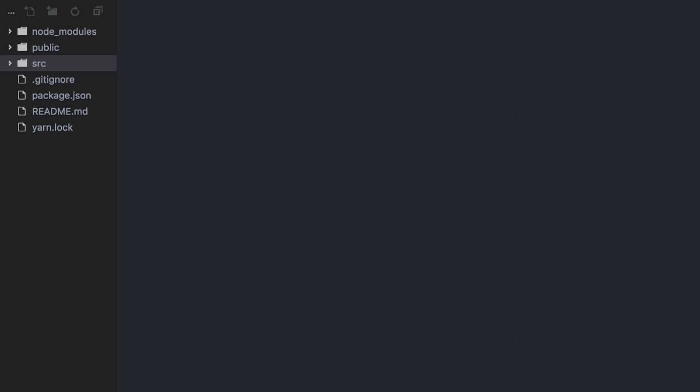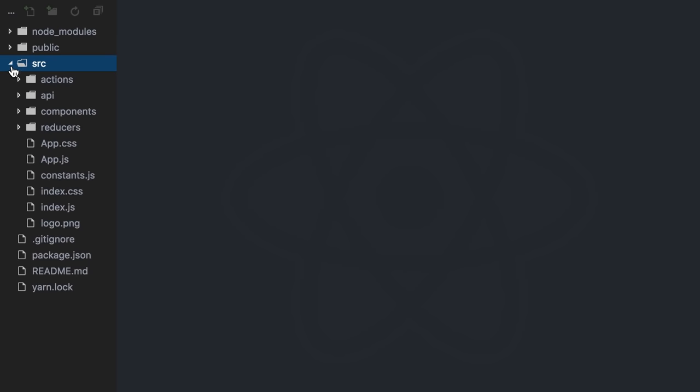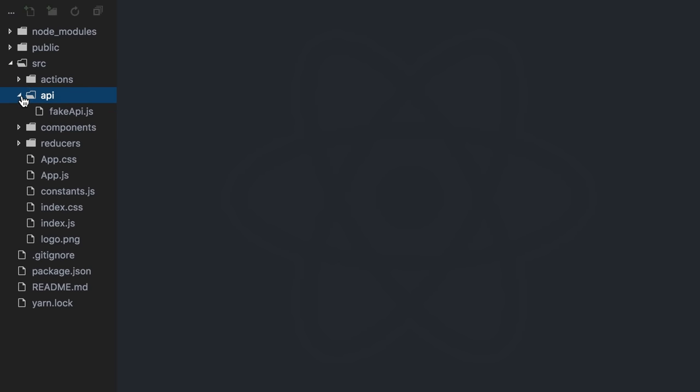But before we go too far, let me walk you through the simple application I'm going to use to show some practical selector examples. It's a hotel reservation app built with React and Redux. The UI is pretty simple, it just displays information about the current user and his or her reservation. I have this API folder with a fake API JavaScript file. It already has some hard-coded sample data, but it acts as if this data is being fetched from a remote server.